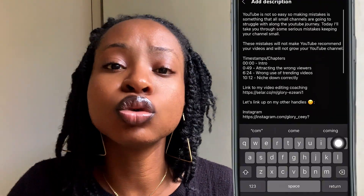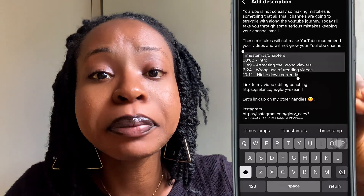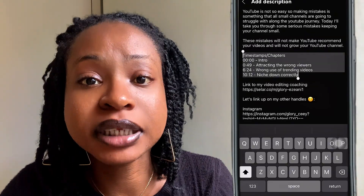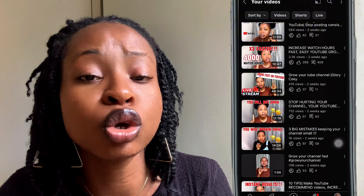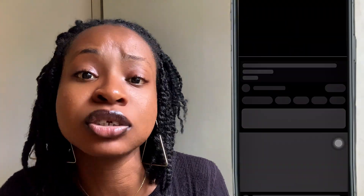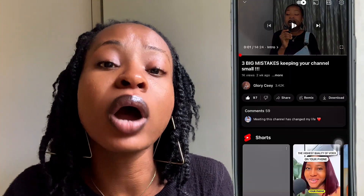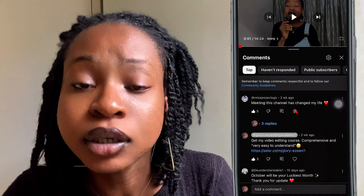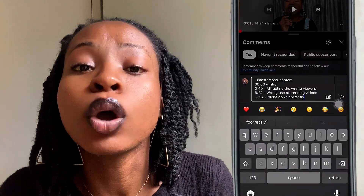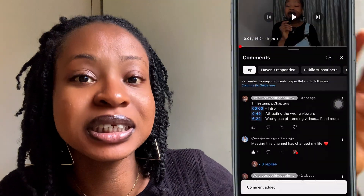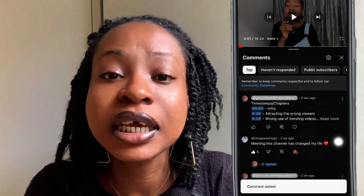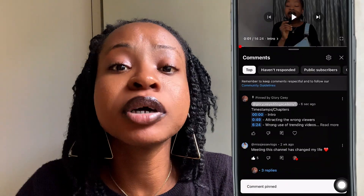Once you've used timestamps in your description box and uploaded your video, go to your comment section and copy the timestamps you already added. Remember, your timestamps should not be less than 10 seconds apart, and they must be arranged in ascending order for them to work properly. Paste the timestamps into your comment section and pin that comment, so anyone coming to the comments can also easily find and tap on the exact point they need.